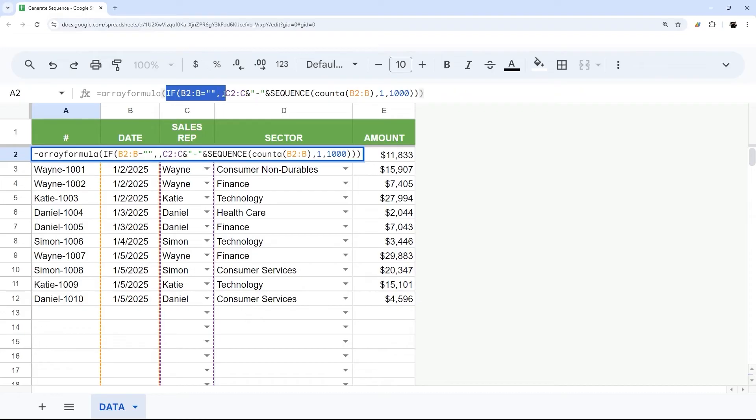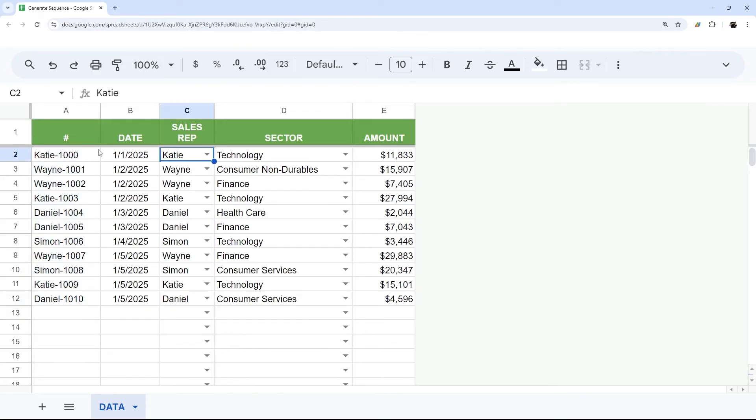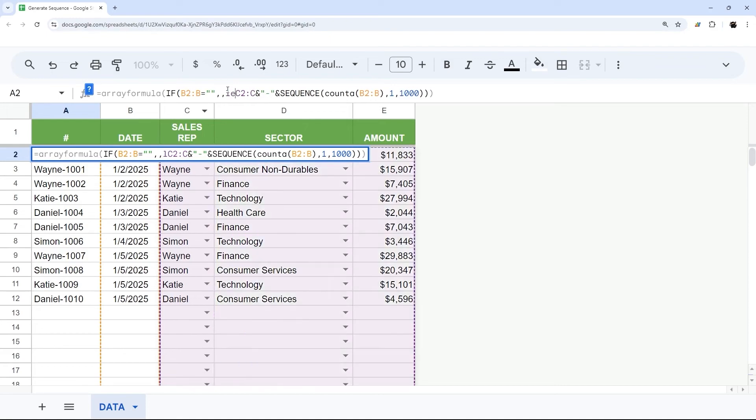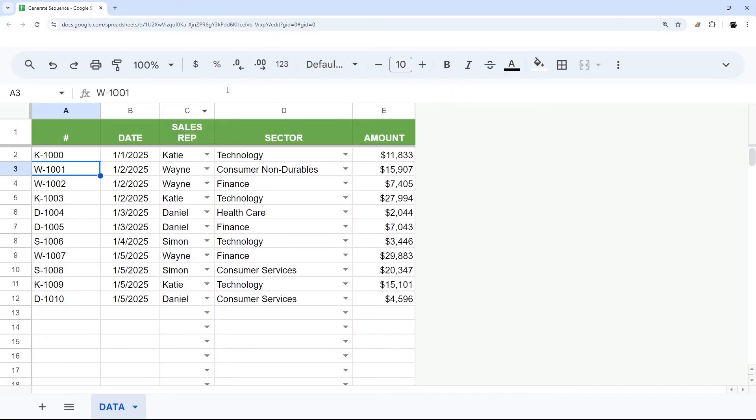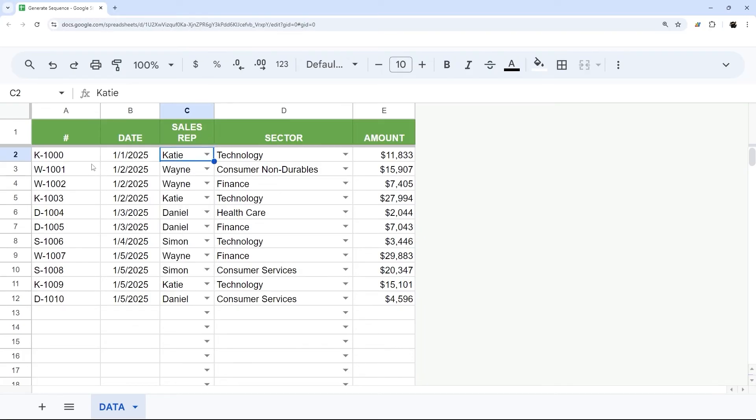And so at that point, that could be great. But maybe we don't want their full name, maybe we just want their initial, like their first initial, and then we could just do LEFT around that C and put one, and that'll just take their first initial. Now obviously this won't work very well if you have multiple sales reps or multiple names that start with the same initial, but this can be a way to do that.